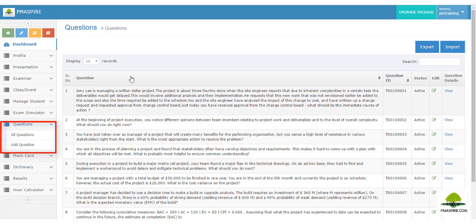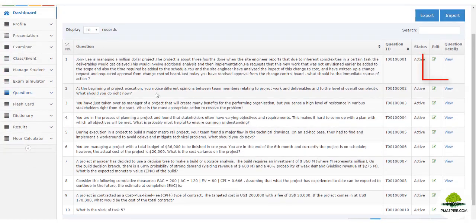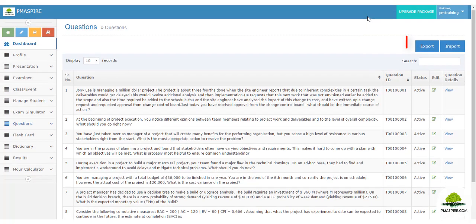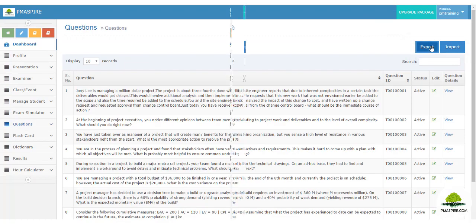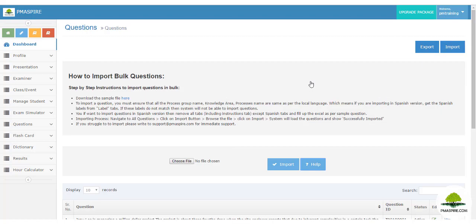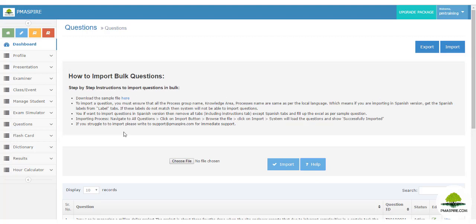To view your added questions, go to the Question module then 'All Questions'. All questions are displayed in the dashboard. You can view a question by clicking the view icon, and edit or update questions as needed. You can also export all added questions to Excel. If you wish to import content in bulk — such as 500 questions at once — the import page instructions are very important. First, click the help icon to load the instructions, then download the Excel file template.